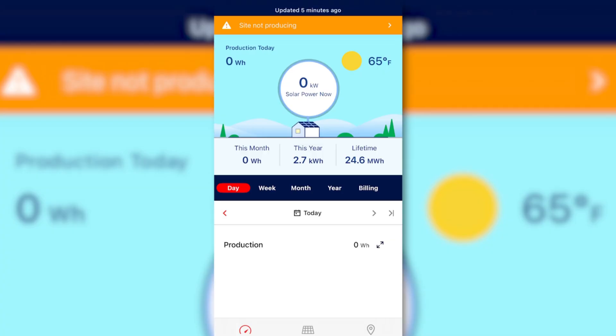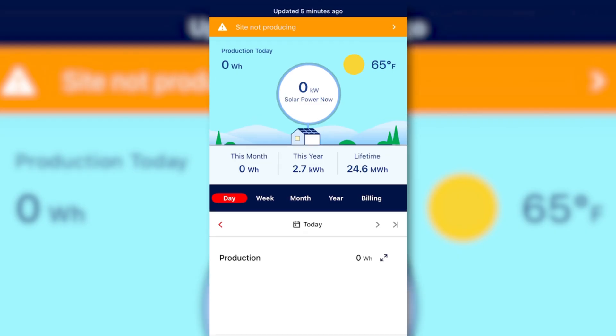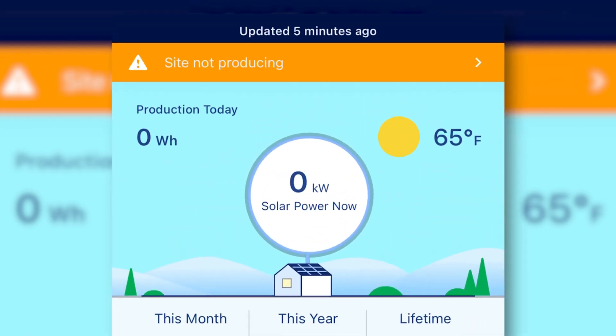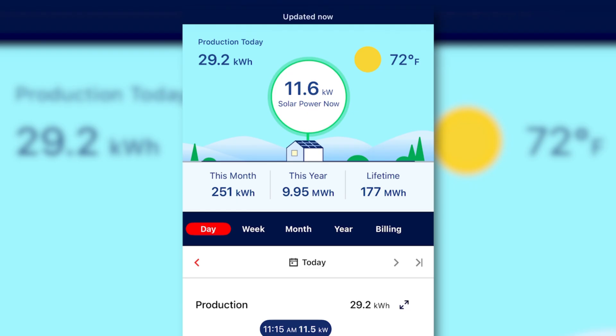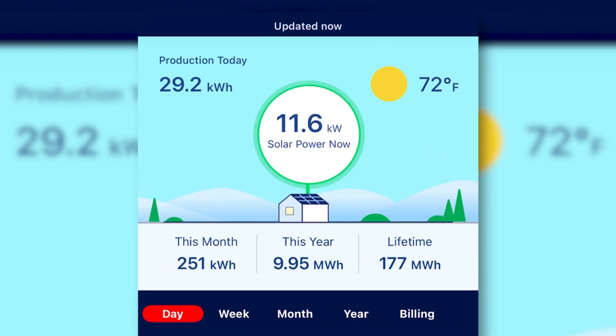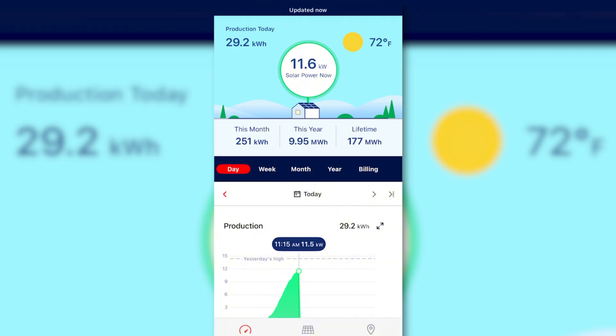The first step to troubleshooting your inverter's communication is to pull out the My SolarEdge app. In this first screenshot, we are showing a system that is not communicating and producing properly. We can see at the top there is an error message with a caution symbol saying 'site is not producing.' In this second screenshot, we are showing a system that is communicating and producing as it should. We can see there are no error messages, and in the middle of the screen there is a representation of how much power is being produced at this current moment. This is what your screen should look like.